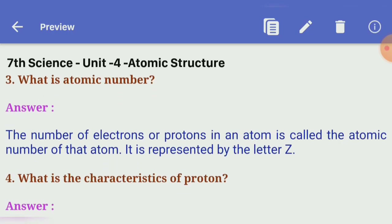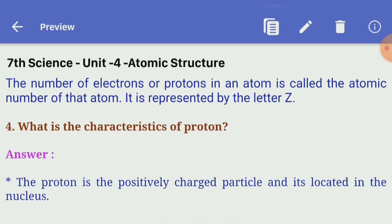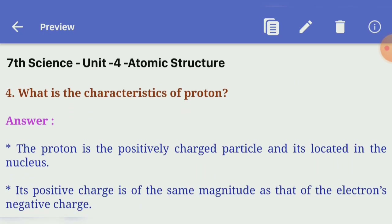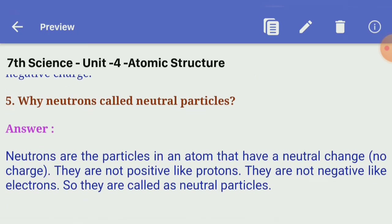Third: what is atomic number? — the number of electrons or protons in an atom is called the atomic number of that atom. It is represented by the letter Z. Fourth: what are the characteristics of a proton? — the proton is the positively charged particle located in the nucleus. Its positive charge is of the same magnitude as that of the electron's negative charge.